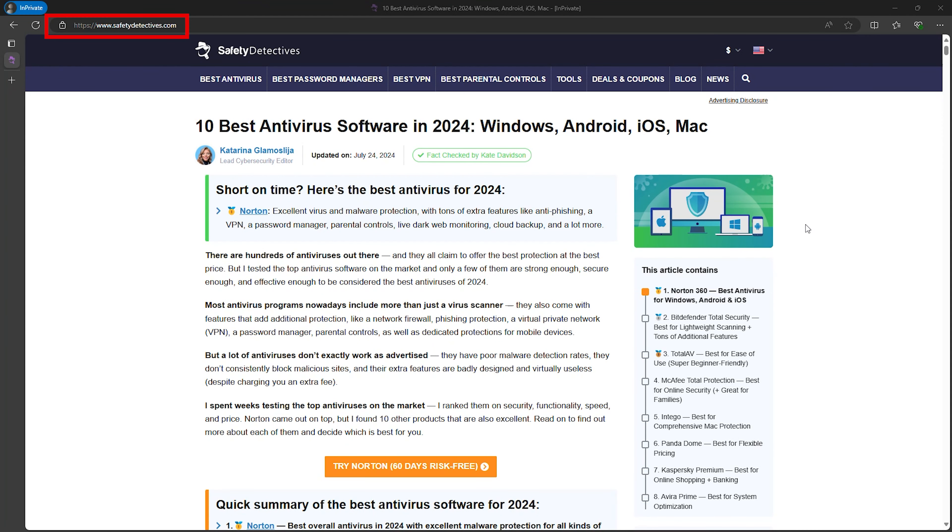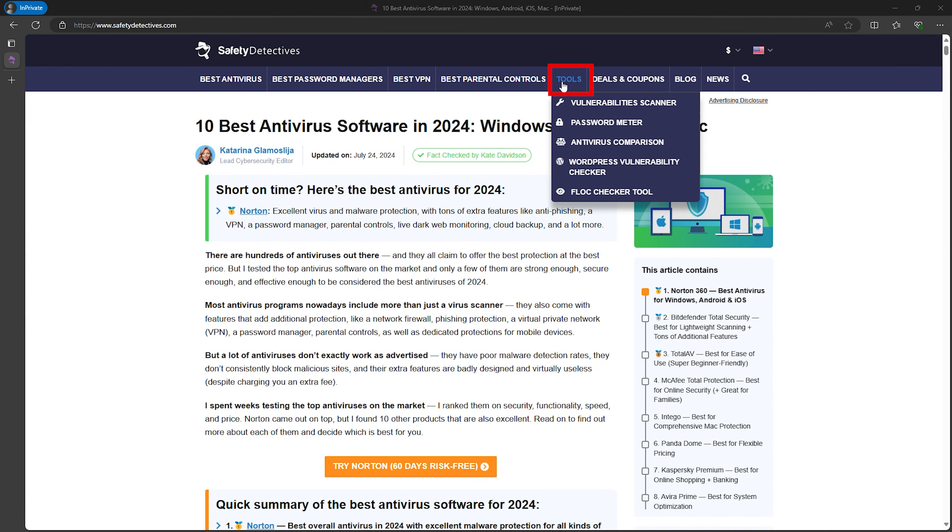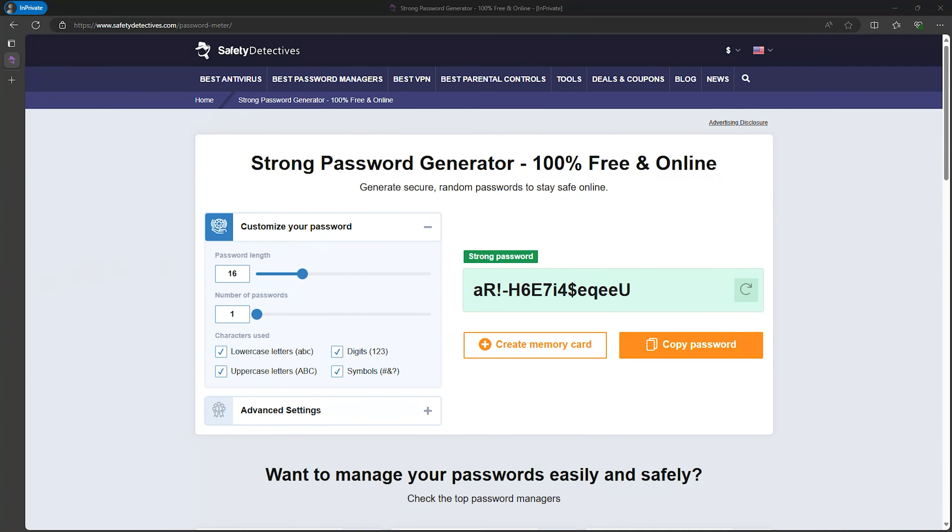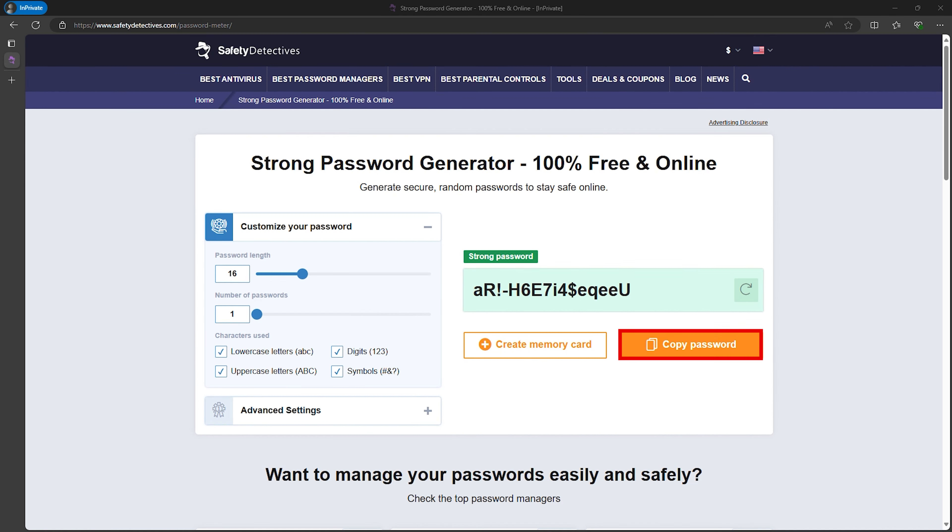First things first, head over to safetydetectives.com and find the password meter tool in the menu at the top. Right off the bat, you're going to see a strong password generated for you. There's a button right below that to copy it instantly. But if you want something different, just hit the refresh button to get a new one.